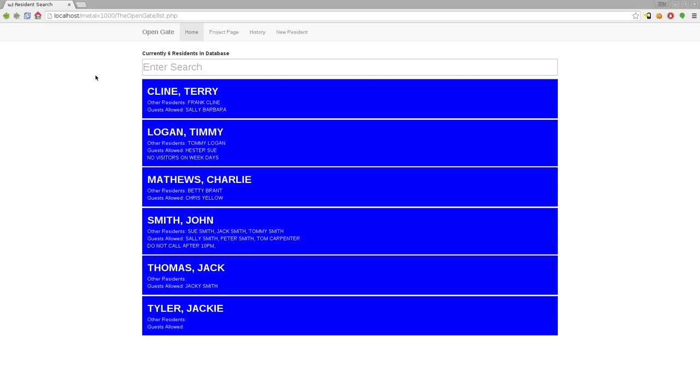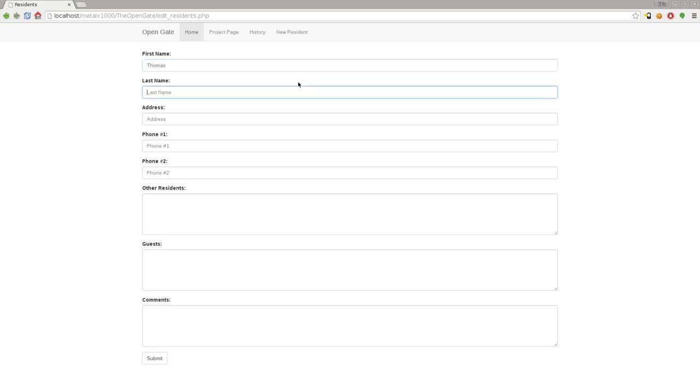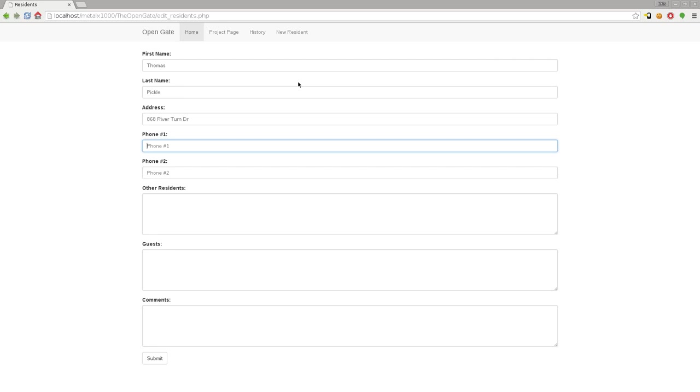Let's create a new resident. I'll say Thomas Pickle is his name and he lives at 868 River Turn Drive, and his phone number is 555-555-5858.